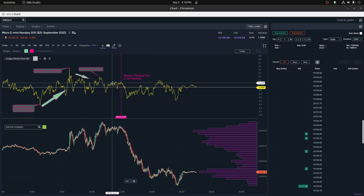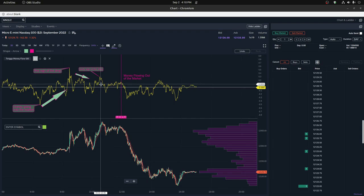I hope this has helped you understand Twig's money flow a little bit. It works a lot like a regular money flow index and you can run them side by side with each other if you'd like.